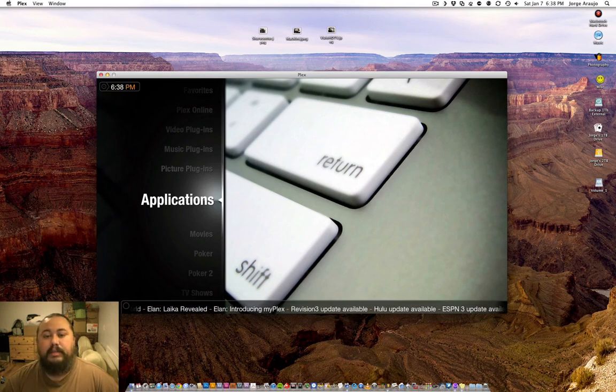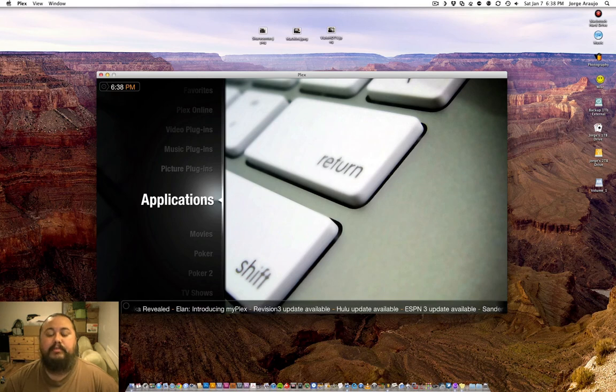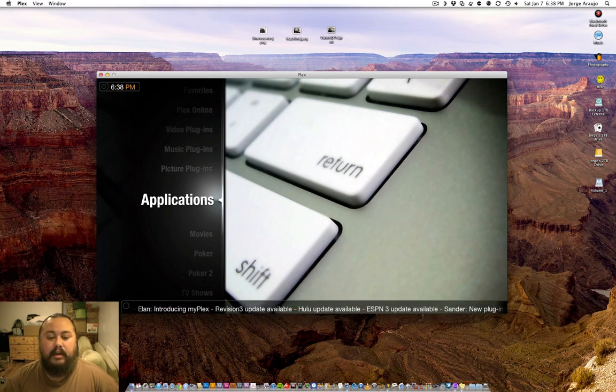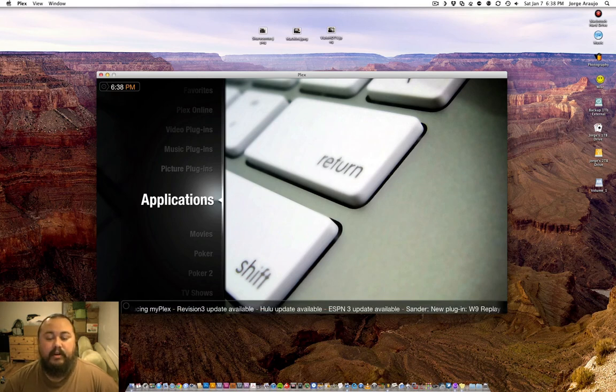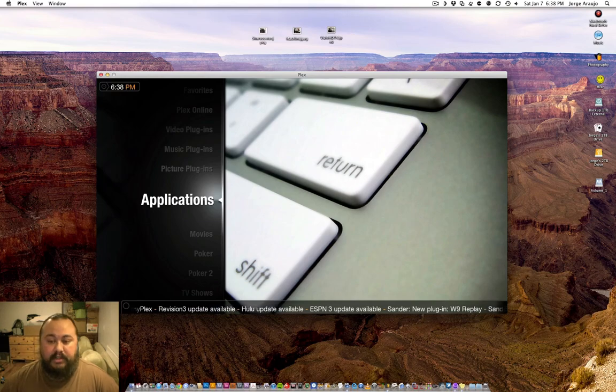Check it out: www.plexapp.com. Enjoy it. Thank you very much, guys.